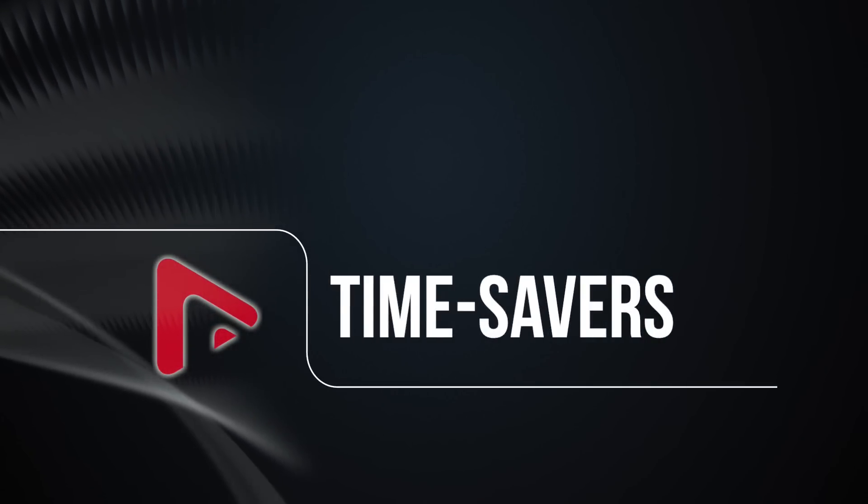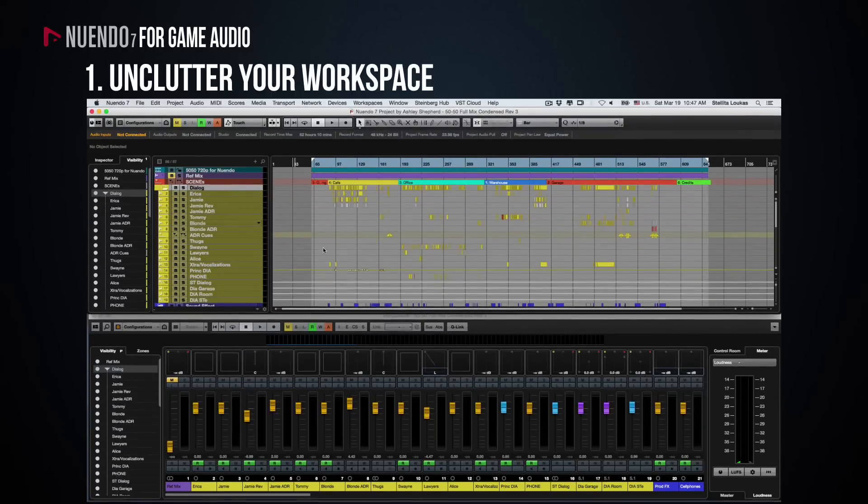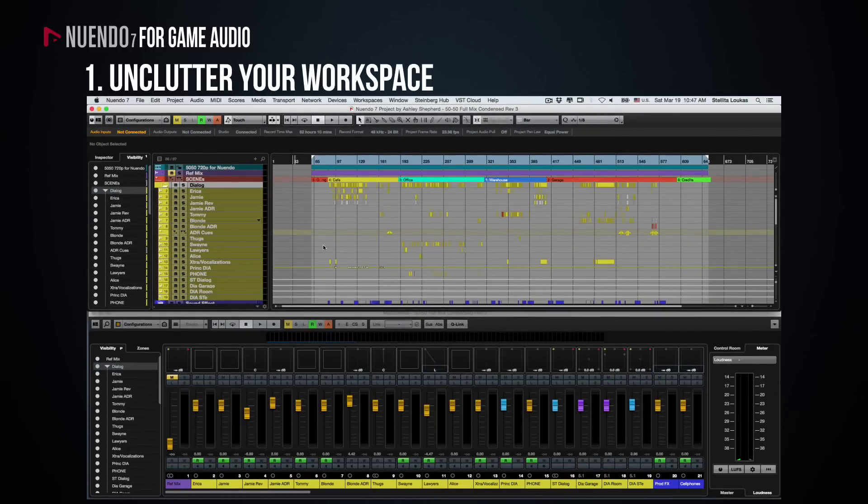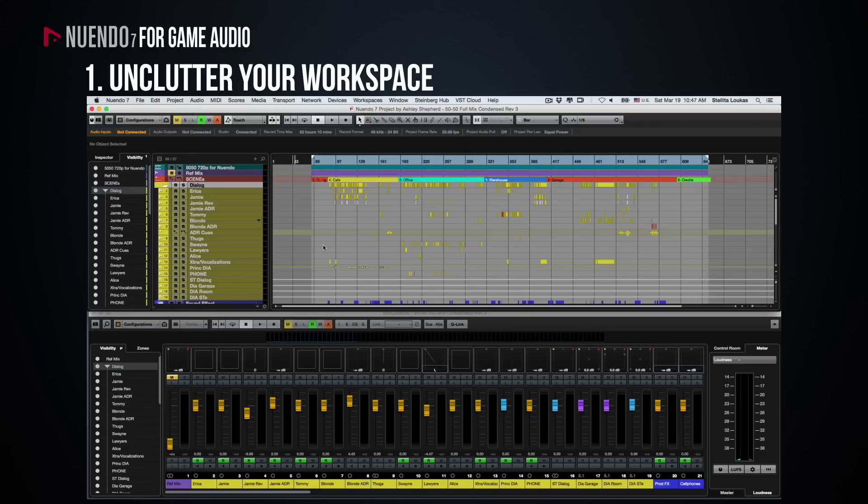Dealing with a project with hundreds of tracks and thousands of sound effects can be daunting, tiring and utterly confusing at times. One of the things that really helped me stay focused on the task at hand and not get lost in translation is keeping a tidy arrange window. Nuendo has many different features to help you do this.